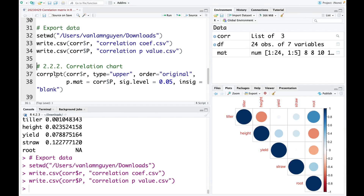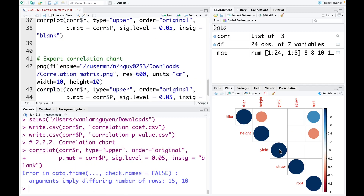We also can plot the correlation chart with this type of analysis using the corrplot function. We include the correlation coefficient, the type is upper, the order we keep original, the p.mat we use the correlation p-value, the significant level we use 0.05, and I keep the insignificant as blank. I run this code. As you can see, all the blank areas are non-significant. Some pairs are significant and negatively correlated, and this one is significant and positively correlated.